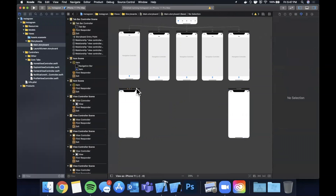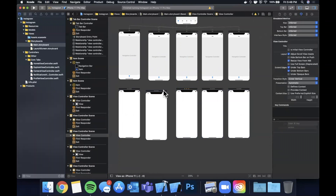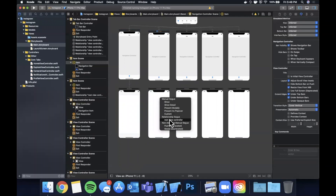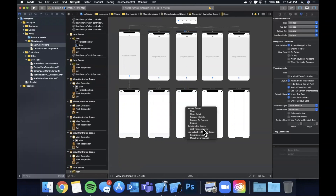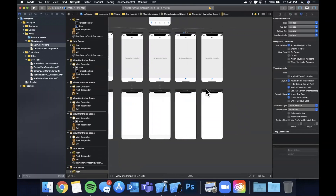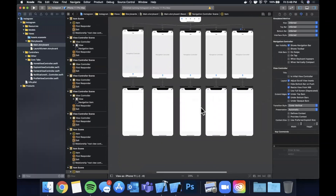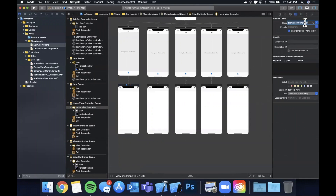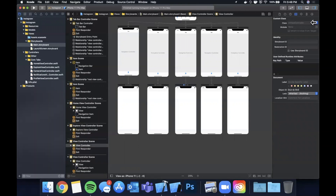Click and drag from each Navigation Controller to its corresponding View Controller and set the relationship to Root View Controller. Do that for all five. Now we want to assign a class for each of these view controllers. Select the first one and assign HomeViewController, the next one ExploreViewController — we're basically going down the list of things in the Core Tabs folder.